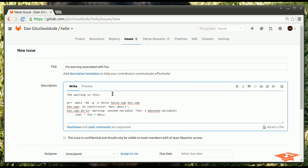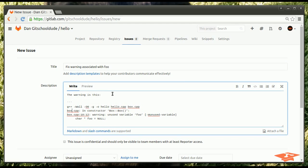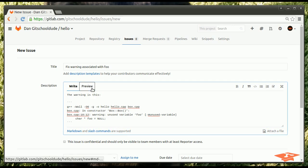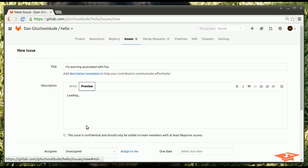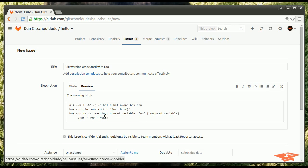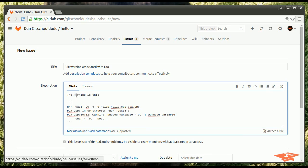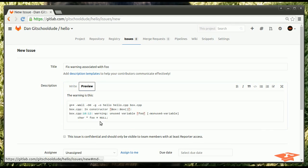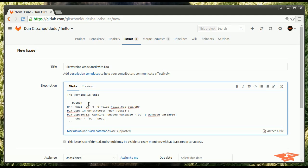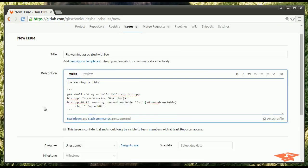And, what we'll do is, we'll put that in the description. The title, we'll call it, fix warning associated with foo. This is just an example. And, the warning is this. Just showing you what's pretty cool about... So, this is GitLab flavored markdown. Now, this triple quote lets you do code blocks, for example. And, you can hit preview. So, it'll look like this. See, this is monospace. So, it's easier to read. This is the exact warning. You can actually give it syntax stuff. So, like, for example, if you wanted to show a Python block, you could type that. And, it would highlight it with Python syntax.